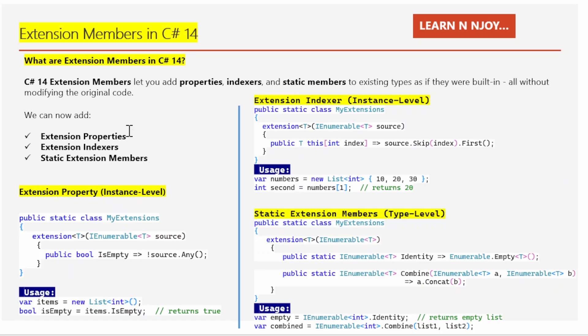Now let's see what extension properties, extension indexers, and static extension members are. We can have our extensions both on instances and on the type itself. Extension properties are at the instance level, extension indexers are at the instance level, and static extension members are at the type level.